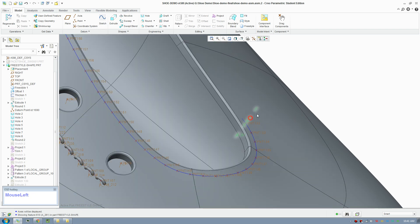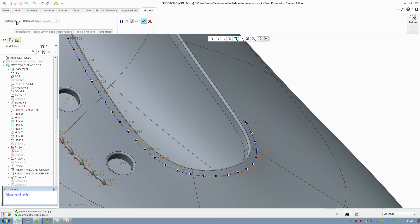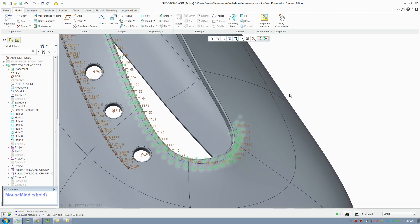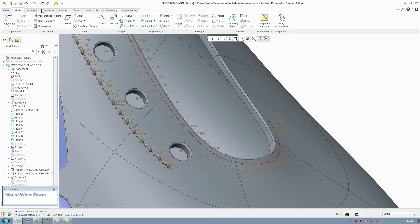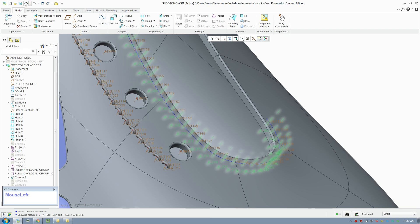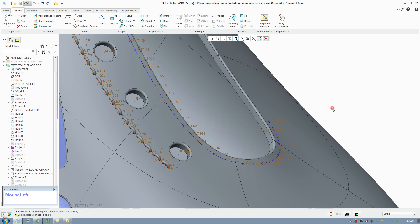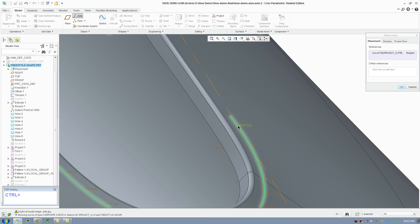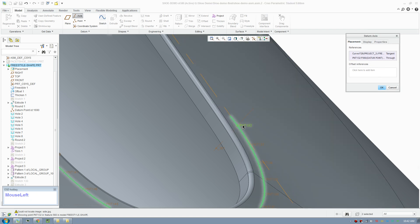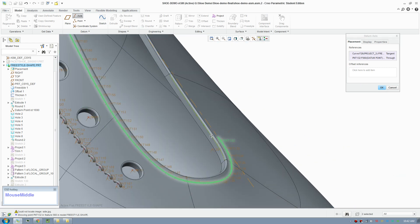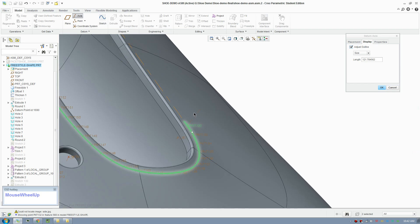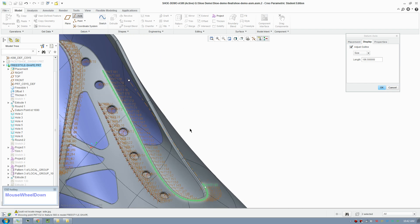Since we have the base pattern, if you click Pattern again it recognizes the previous pattern — it's called a reference pattern — so it applies that axis all the way across. We're going to do one more axis. This axis is going to sit on the line and the point, giving it a tangent condition. This is important to make sure it's always tangent.